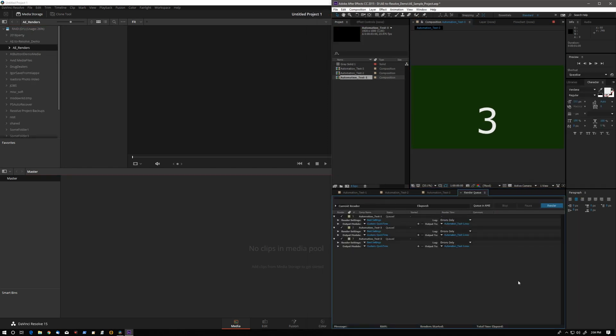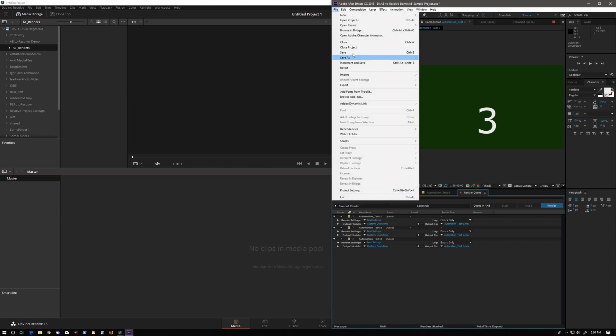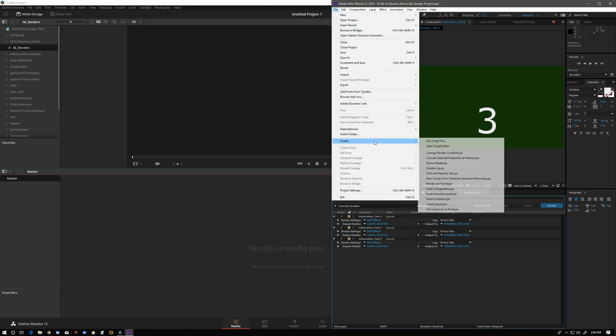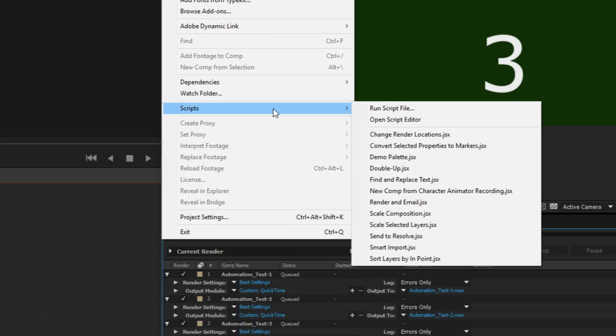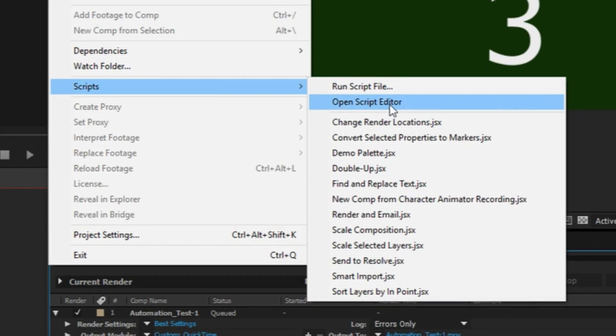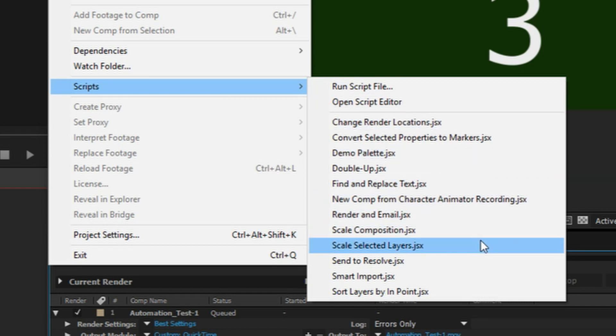Normally, to render comps, we would click the render button, but we have to do this a little differently in order for projector to be aware of the After Effects renders. After Effects has its own scripting that's very capable. To access it, we go to File, Scripts, and we are going to execute this custom script called Send to Resolve.